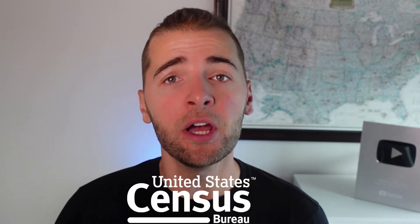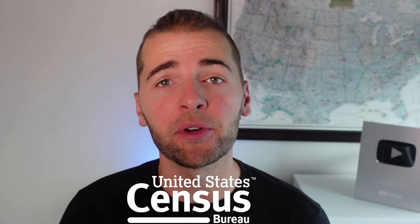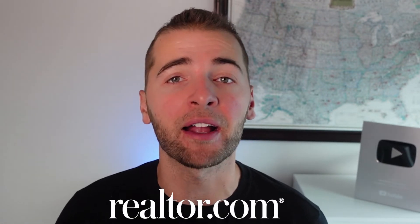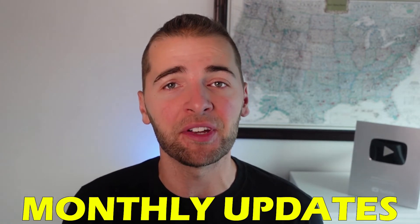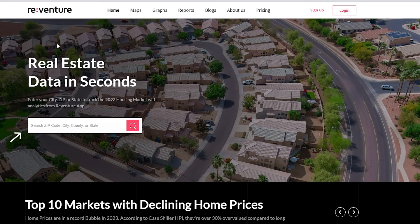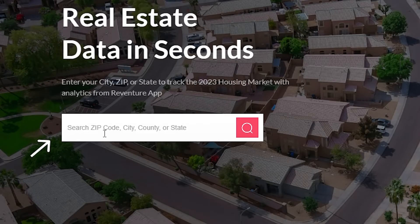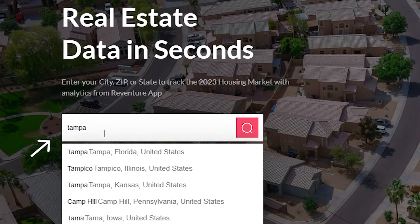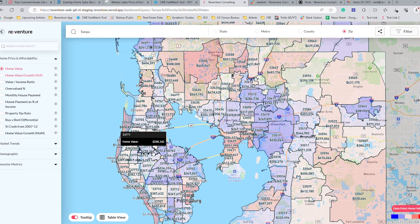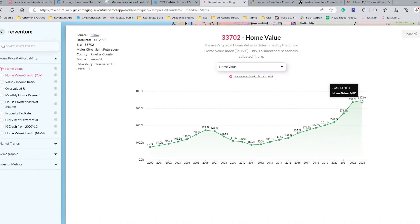You might be wondering where all this data on ReVenture app comes from. It comes from reputable sources such as Zillow, the U.S. Census Bureau, Realtor.com, and the Bureau of Labor Statistics, with most of the data being updated every single month. If you just want to get started using the tool, I would recommend you go to the homepage and find the search bar and type in your city to see the housing market data in your area.